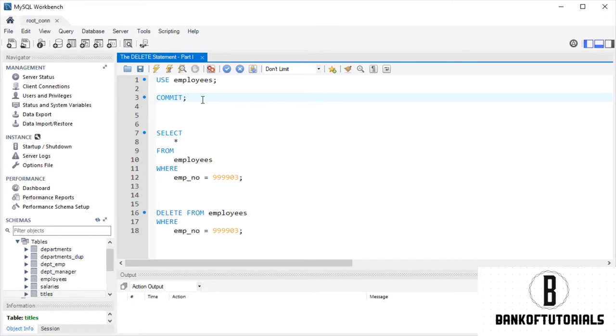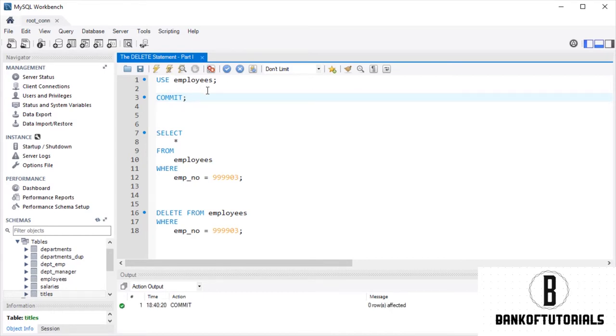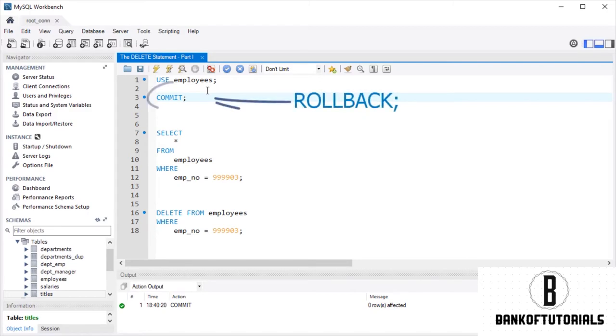Following what we said in the previous section regarding commit and rollback, and knowing that in this lecture we are about to delete items, we will start by executing a commit. Thus, we will store the current state of our database. If necessary, we will be able to revert to it later using rollback.